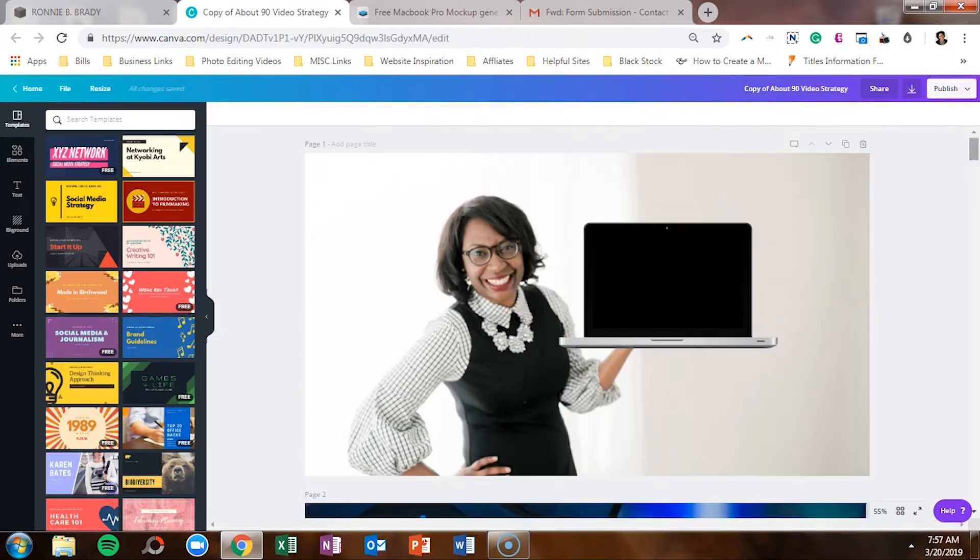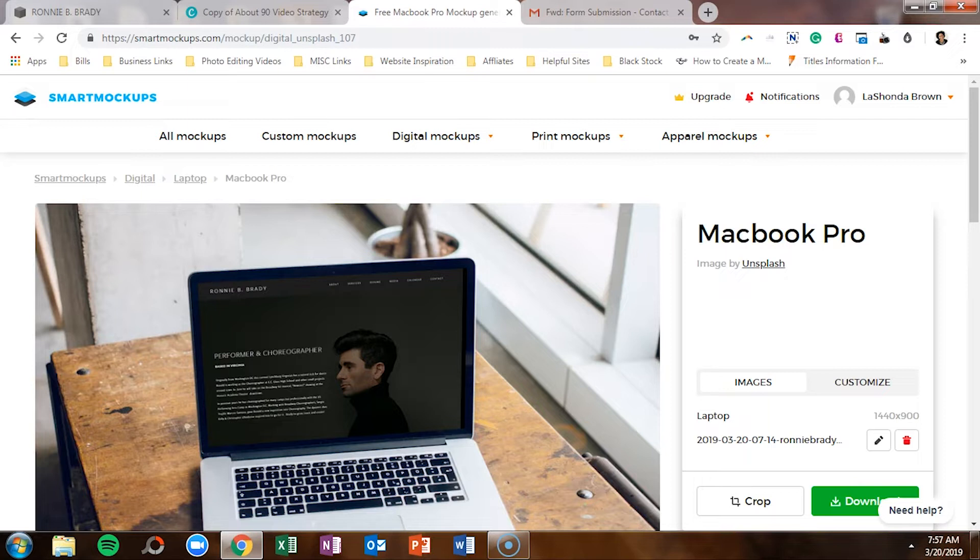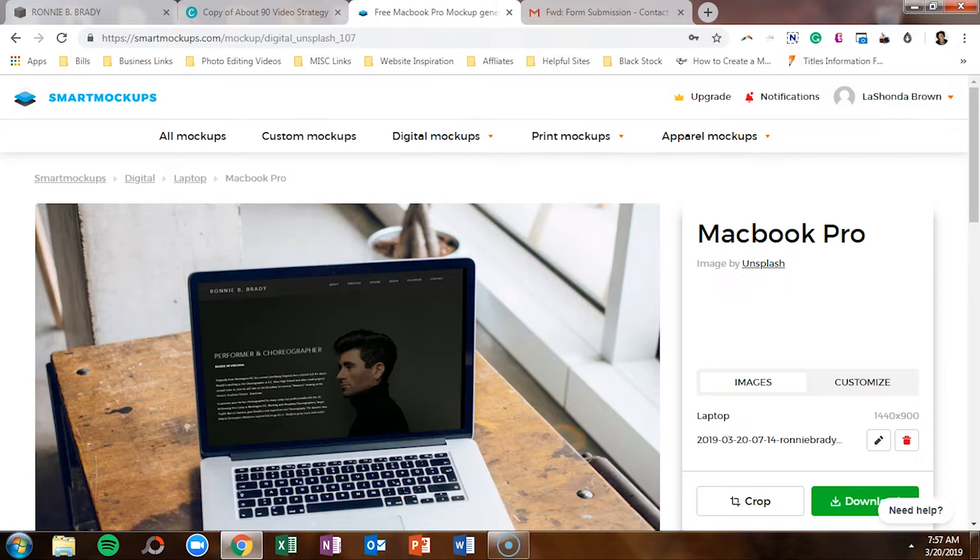So I am going to walk you through how I created this mockup in seconds using the website Smart Mockups. If you guys are interested in getting access to my VIP vault, which is my epic resource library filled with video tutorials, cheat sheets, checklists, and even stock photos, simply go to Lashondabrown.com and click on the link in the description. Without further ado, let's hop in.